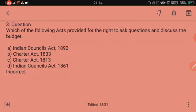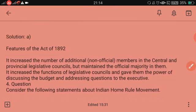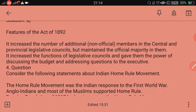Which of the following Acts provided for the right to ask questions and discuss the budget? The answer is the Indian Councils Act 1892, which expanded the Legislative Council and gave members the power to discuss the budget and address questions to the executive.